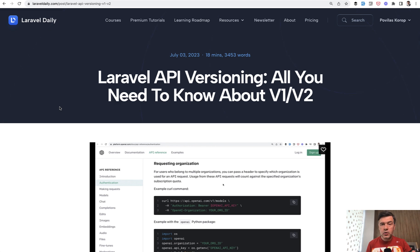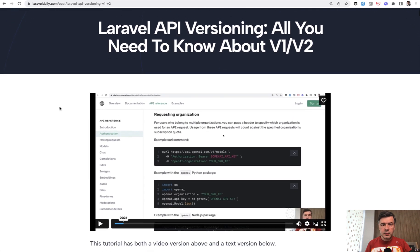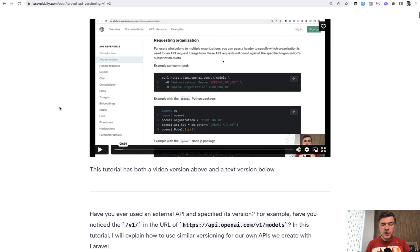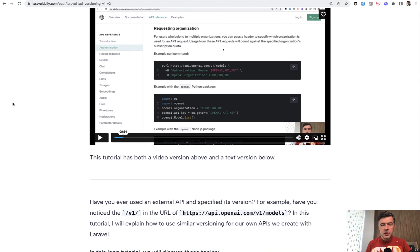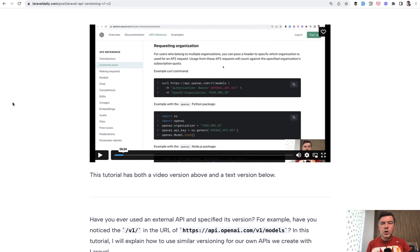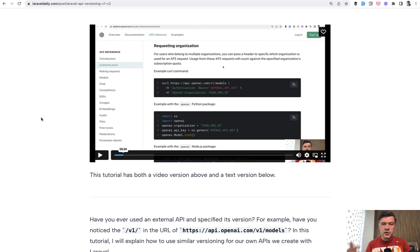This is a premium tutorial for premium members on laraveldaily.com with an 11-minute video version. Here on YouTube I will post the short version about the essence - how to implement versioning of version 1 and then how to move to v2. If you want the full video version and full tutorial, the link will be in the description below.